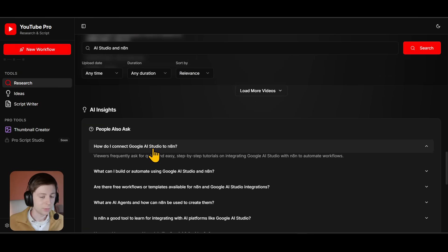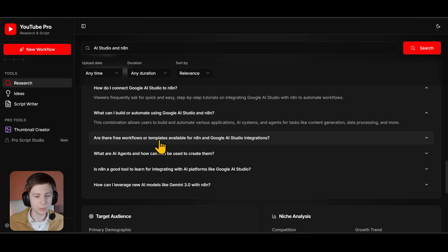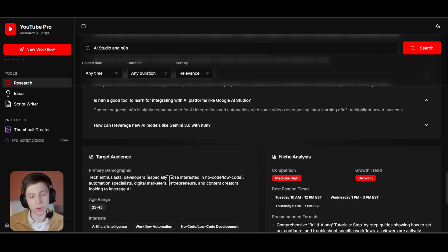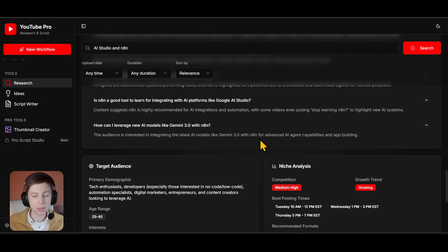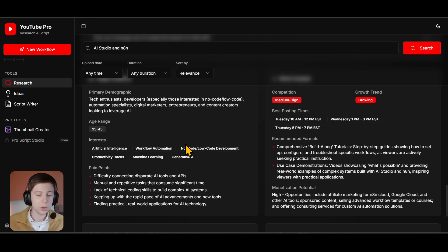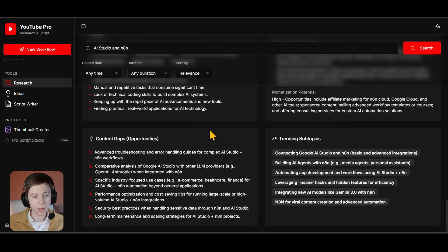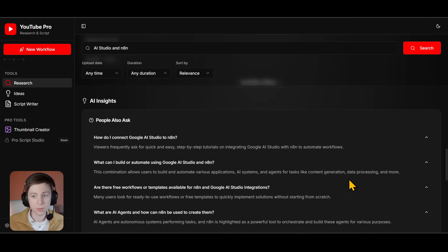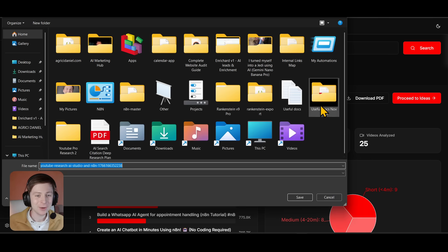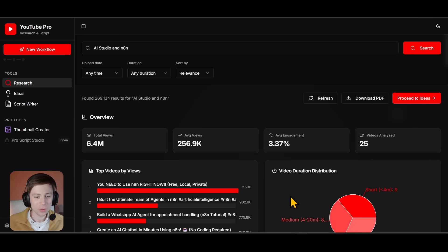As you scroll down you'll see the 'People Also Ask' section — very important. You can use these questions for your blog posts or future YouTube videos, because answering them helps the YouTube algorithm push you. We also have target audience — who are the people searching for these kinds of videos — and niche analysis. If you only want the research, you can easily download it as a PDF and feed it to Claude or any other model to create blogs.